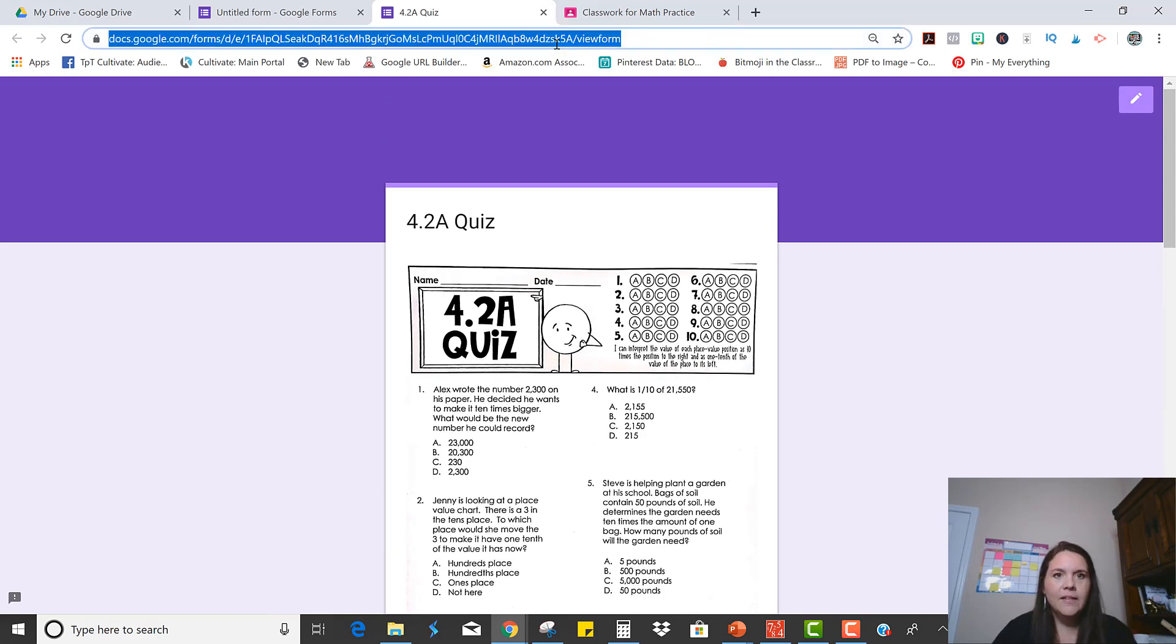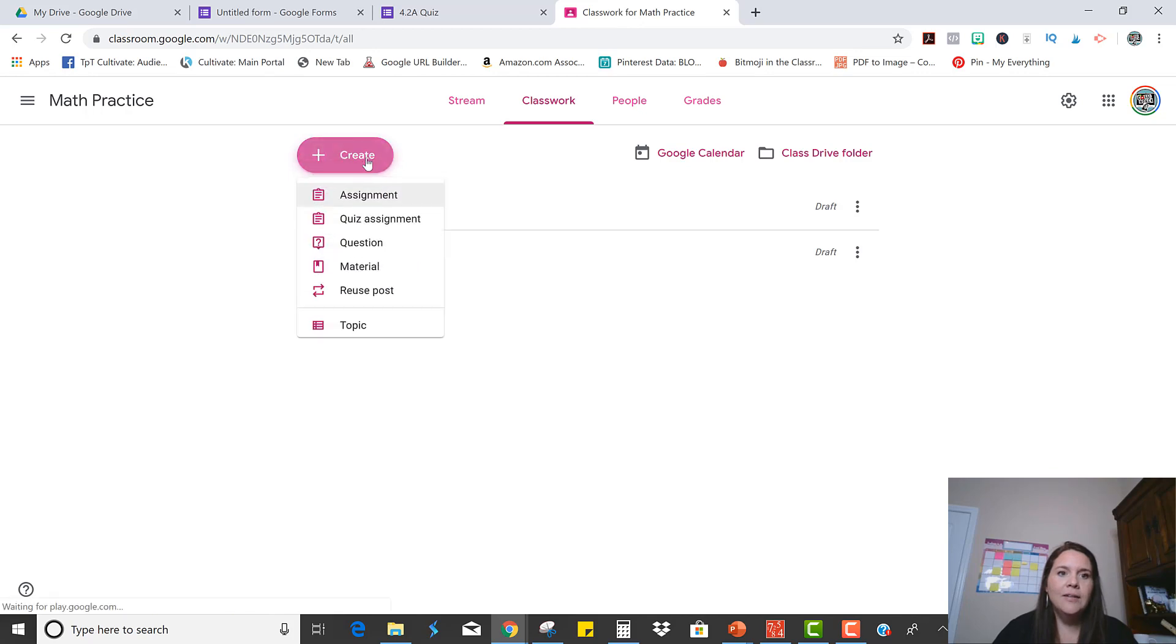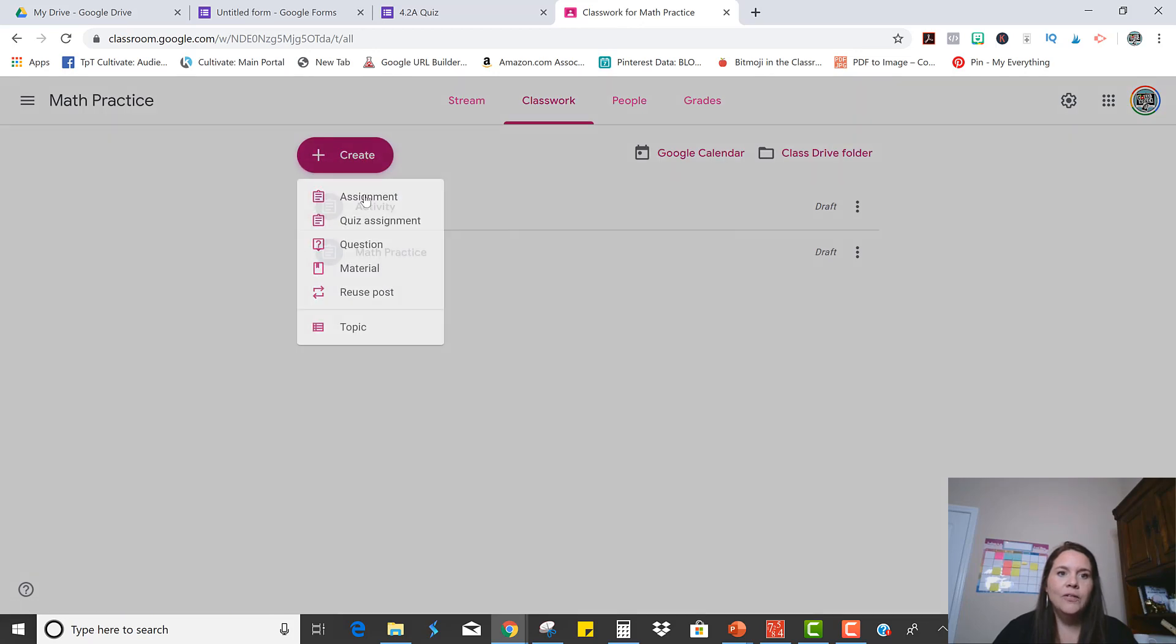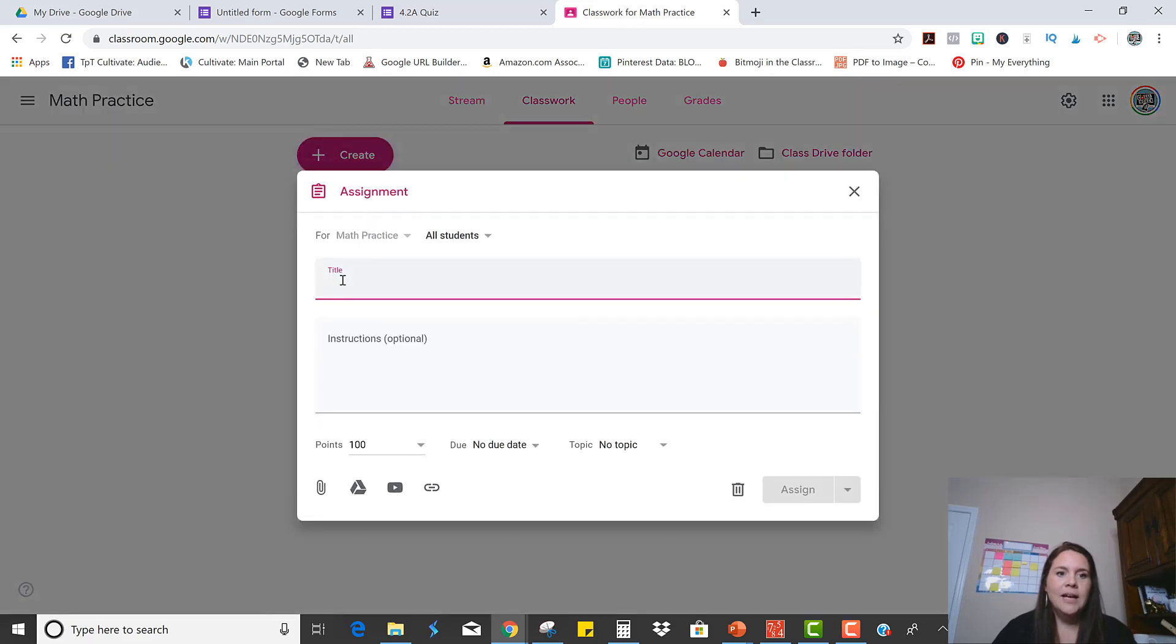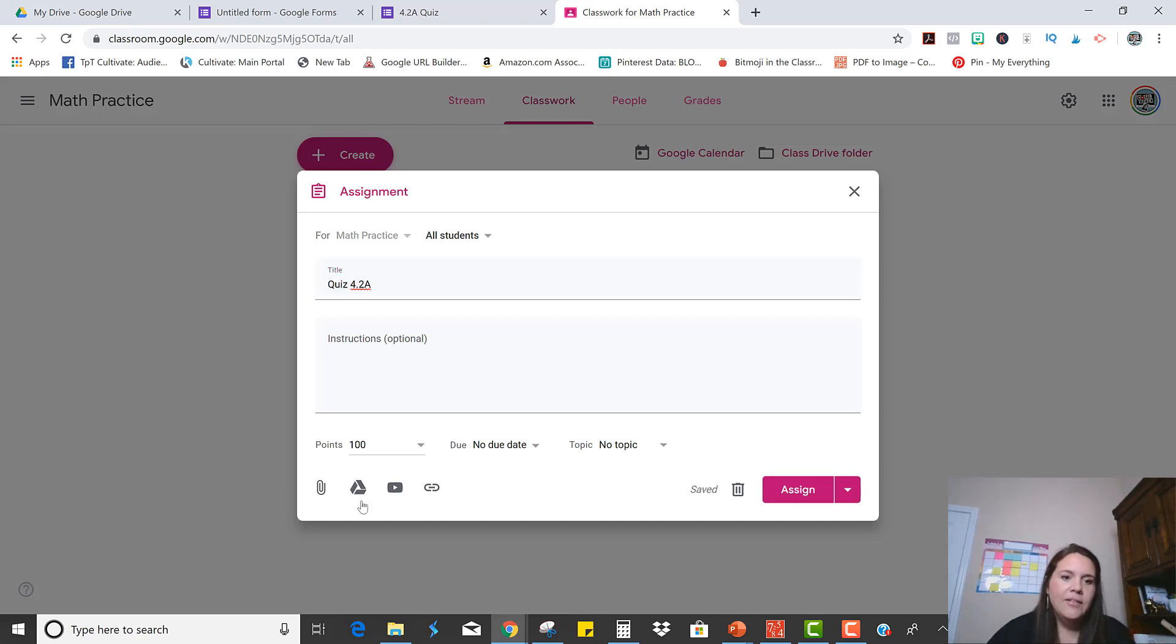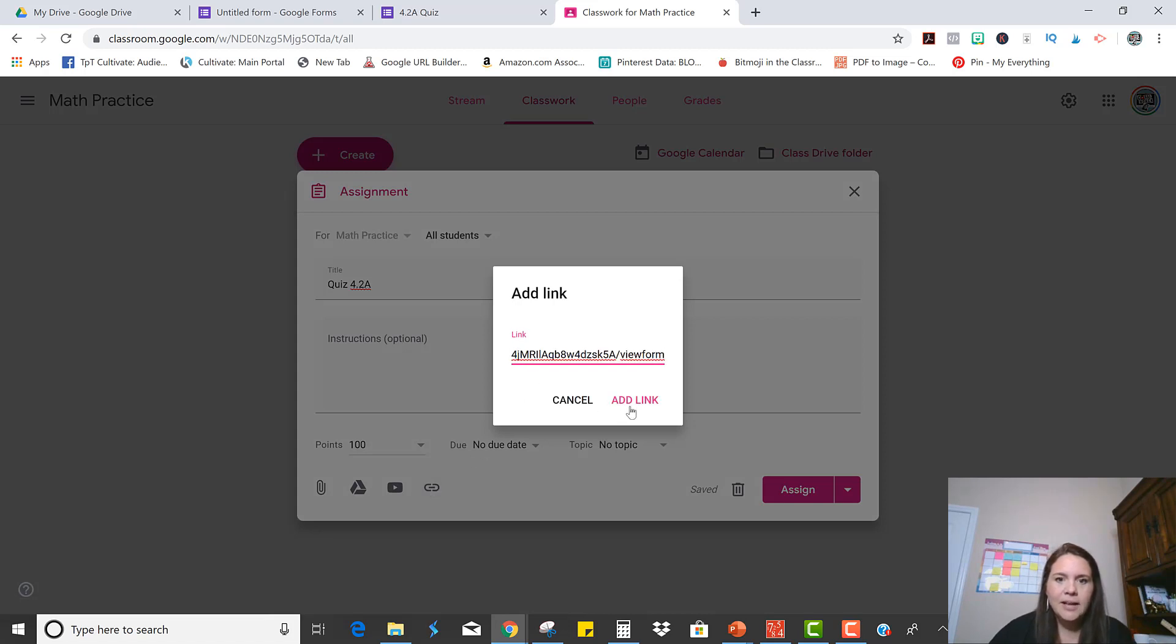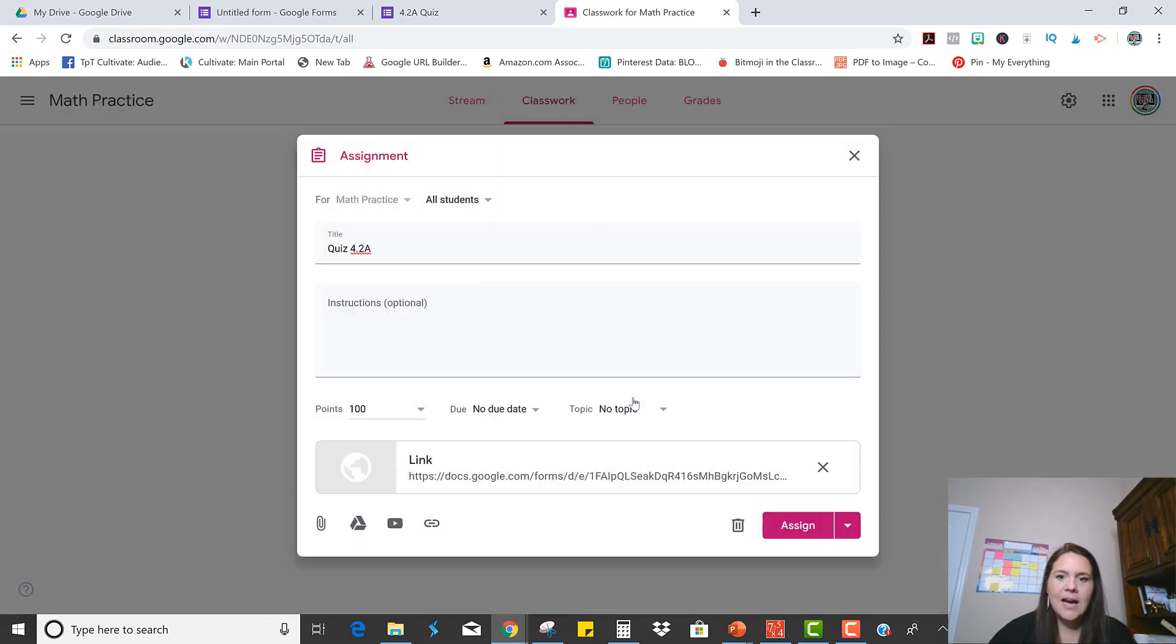So I'm just going to click this link right here and copied it. And then when I go into Google Classroom, I can create a new assignment and let's just call it quiz 4.2a. And instead of going to Google Drive, I can just insert that link right here. I'm going to paste it and click Add Link.